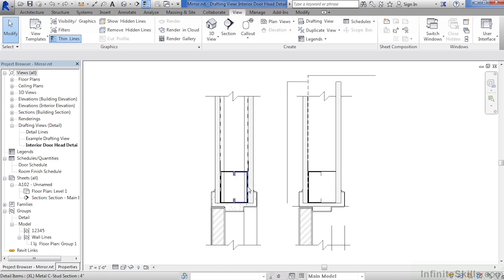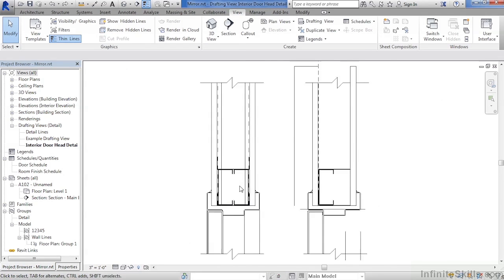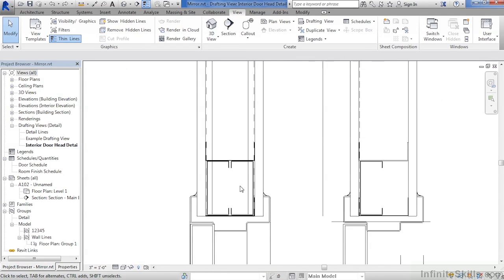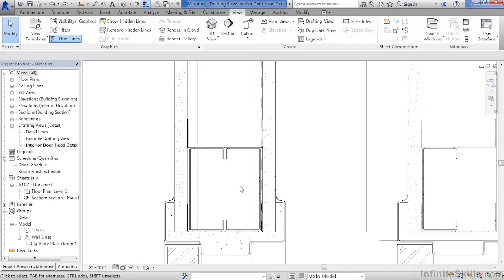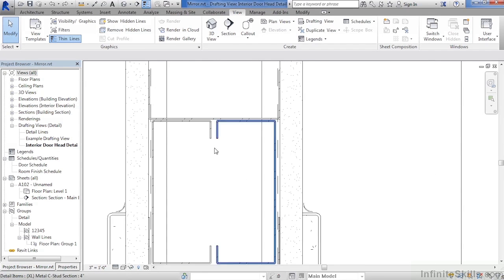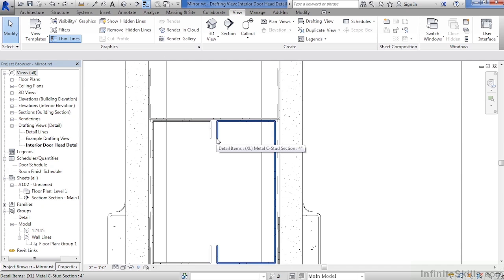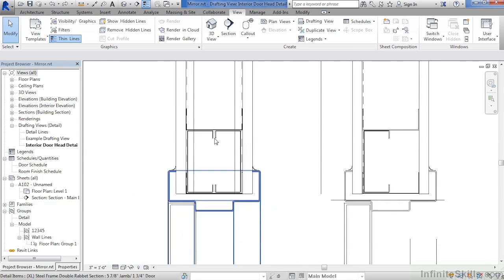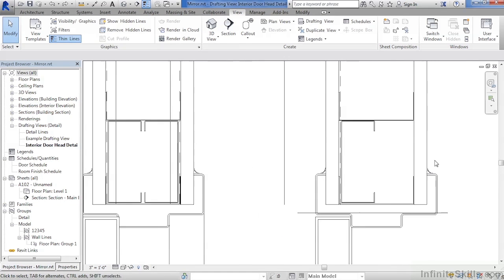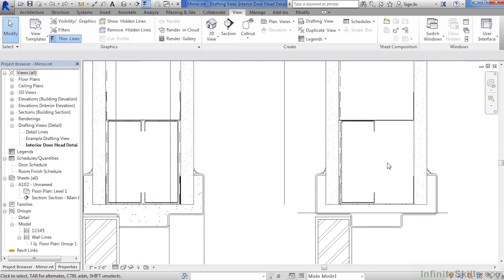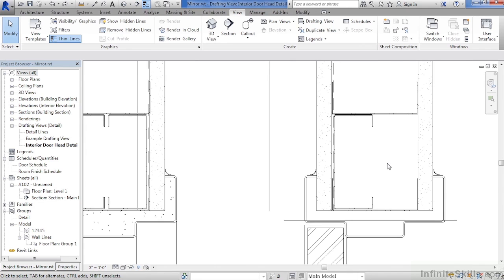If we look down here toward the bottom, we can zoom in by spinning the wheel on the mouse. We can see that we have a C channel, and then another C channel. That's the condition that we need to have over on the right-hand side. To do this, we will use the mirror command.